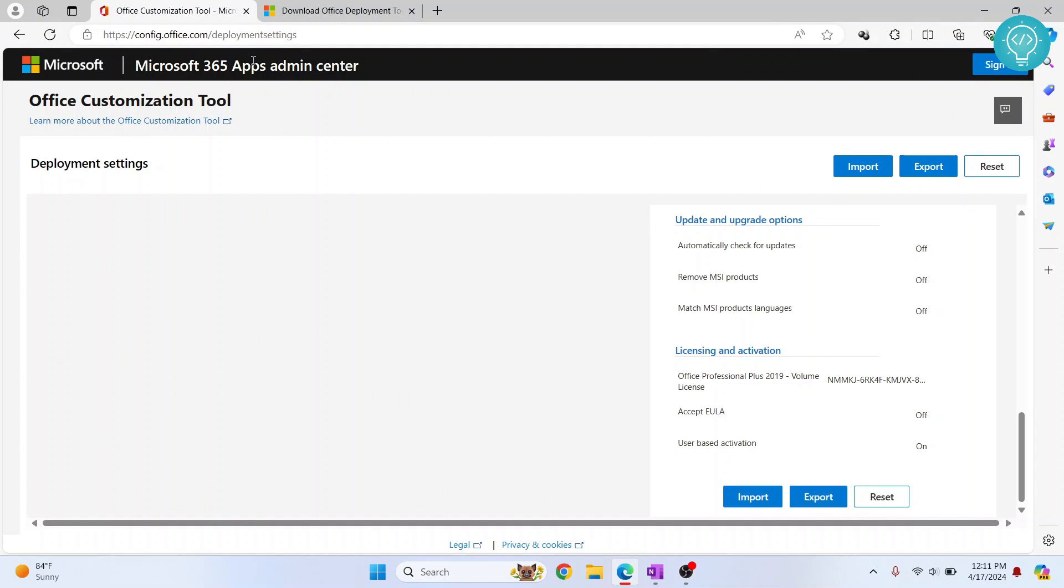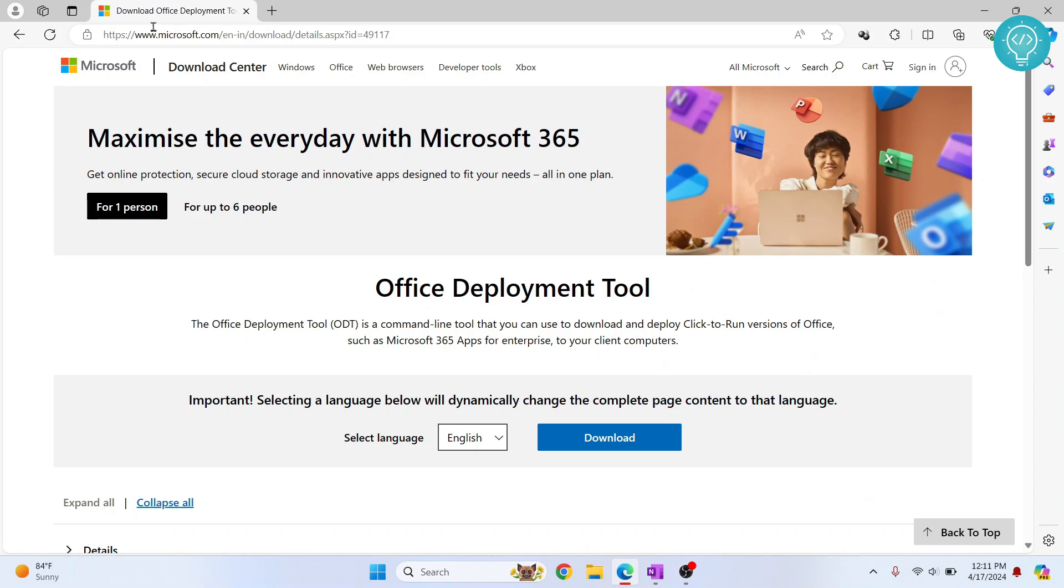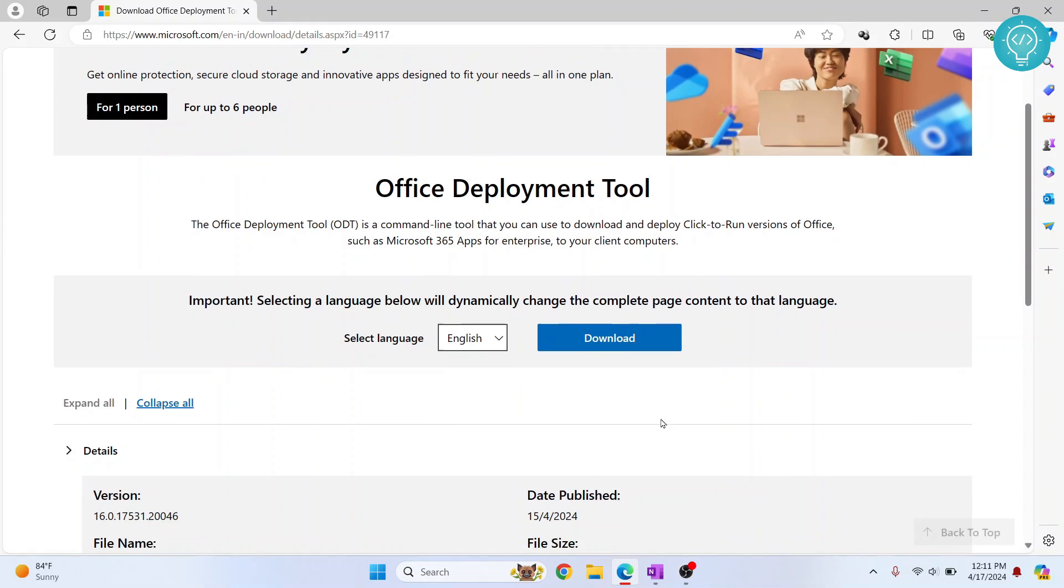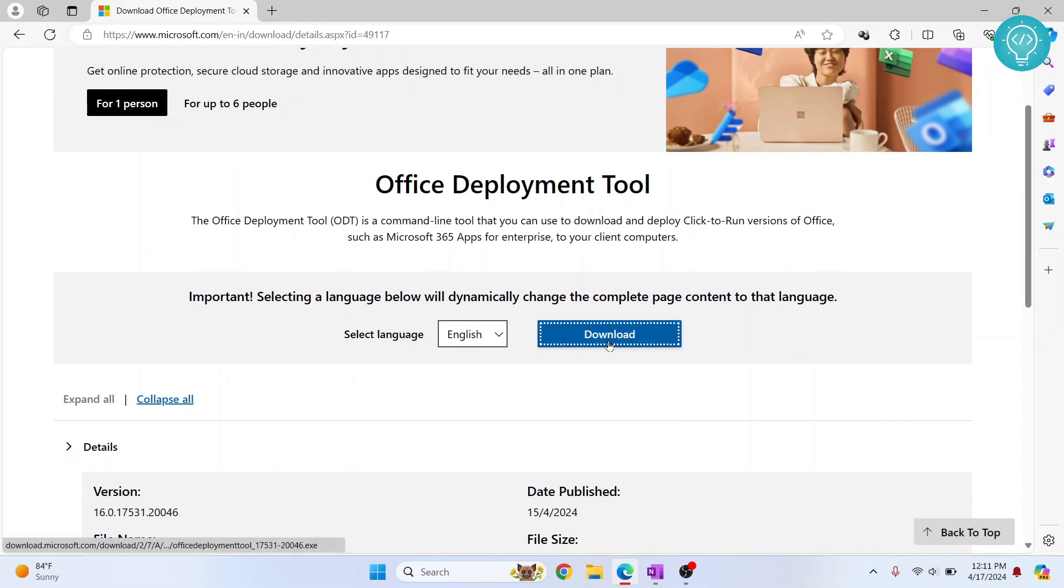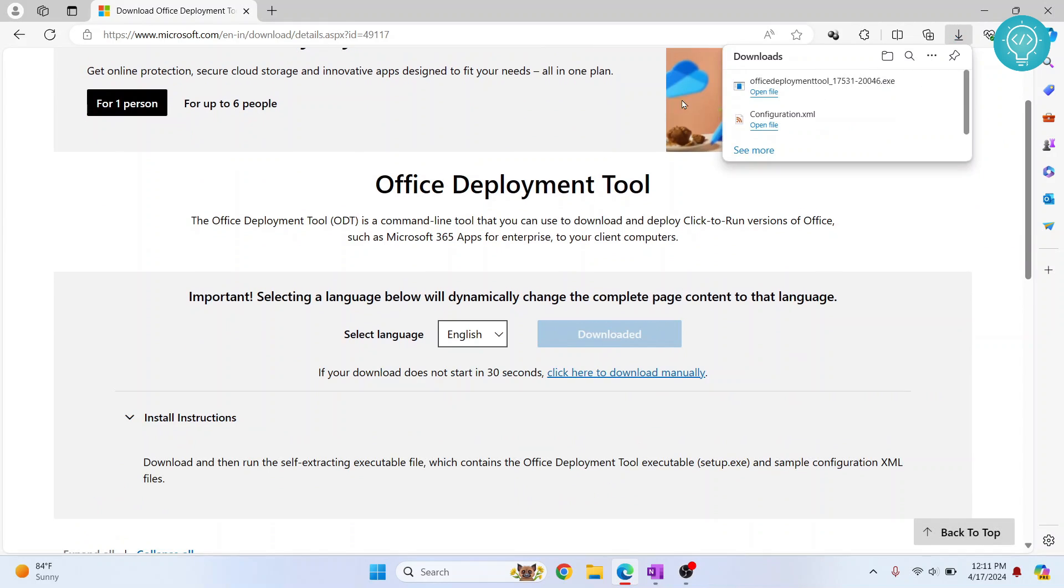Now you need to go to another URL so you can close this and you need to go to this URL. Again, this is in the description. You can click here and click on Download. As you can see, Office Deployment Tool is now downloaded.